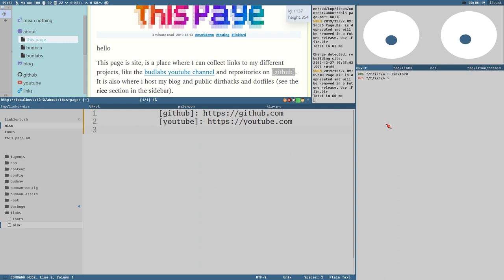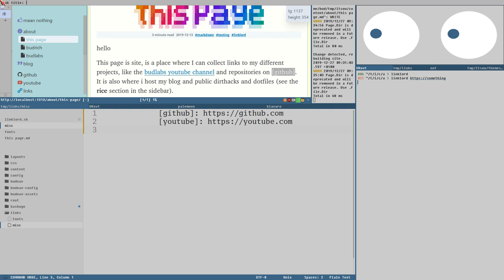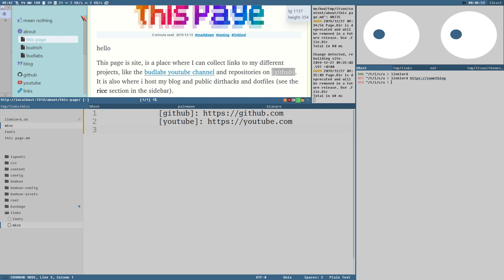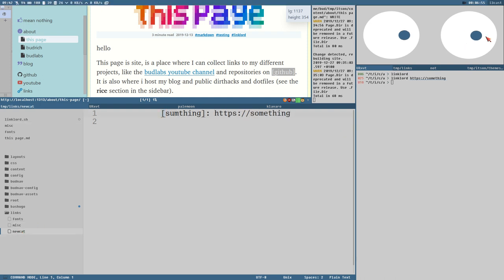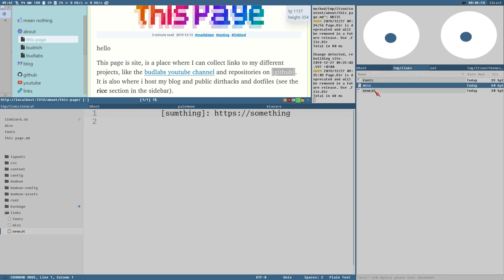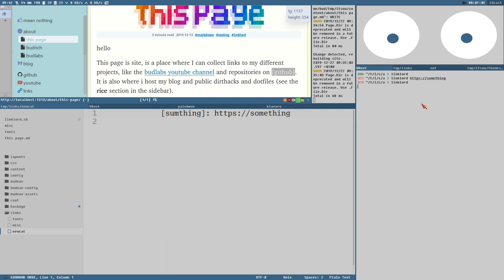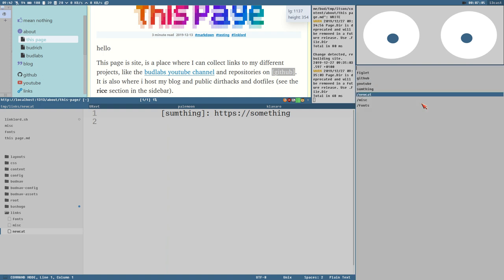We can also add a link. Running link lord and typing a URL — which has to start with http — brings up a menu asking for a title. Then you can choose a category: misc, fonts, or create a new one. There it created a new category — basically a new file. Now we can choose that link from our list and also select the new category.